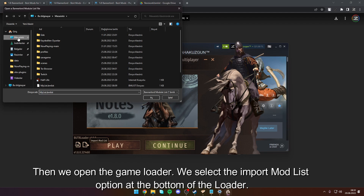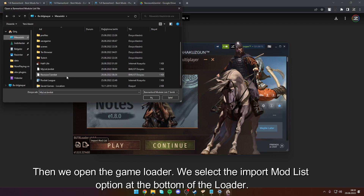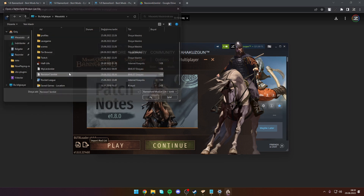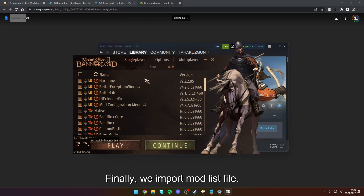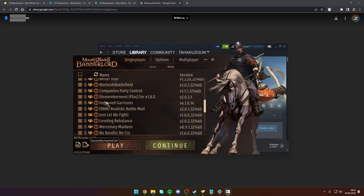When we open the game's loader, we select the Import Mod List option at the bottom of the loader. Finally, import the mod list file.